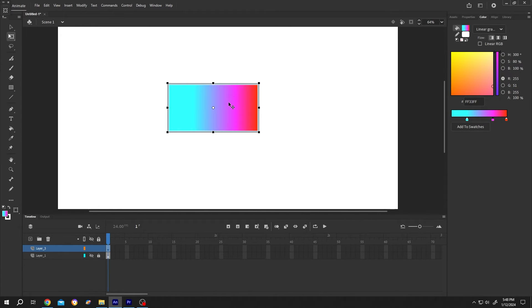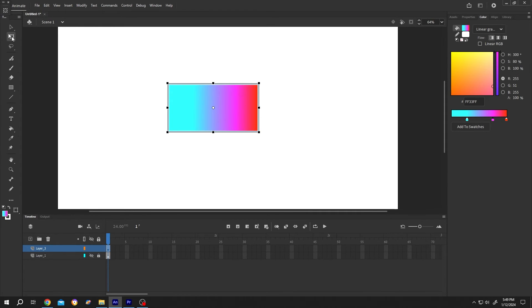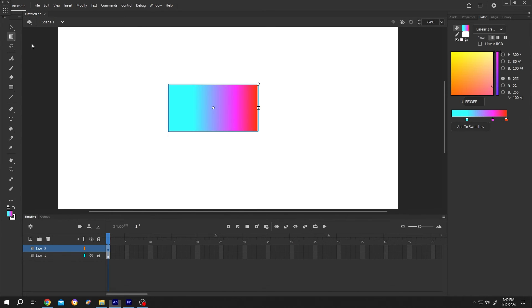Now the last thing, how to rotate the gradient or change from horizontal to vertical. For that, press F or go to the free transform tool, single left click, hold, and from here select the gradient transform tool.